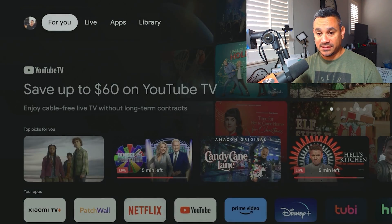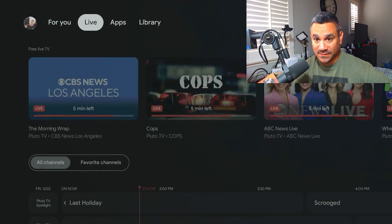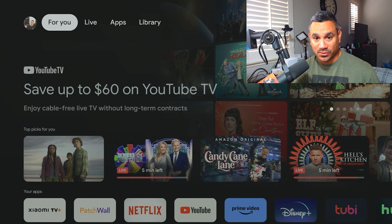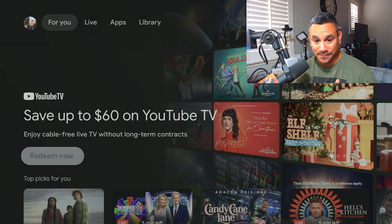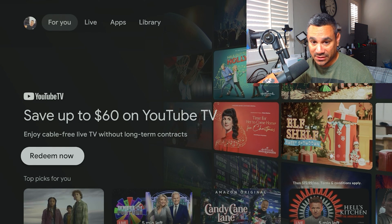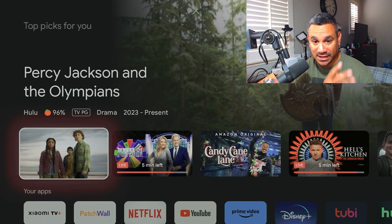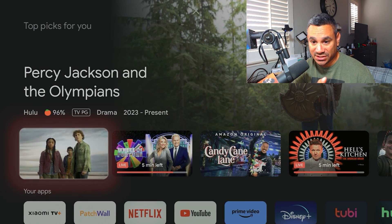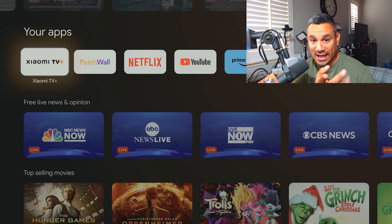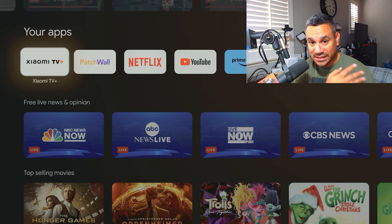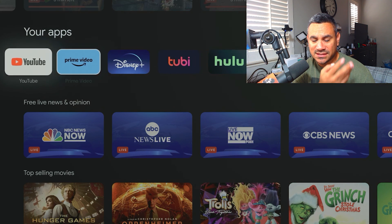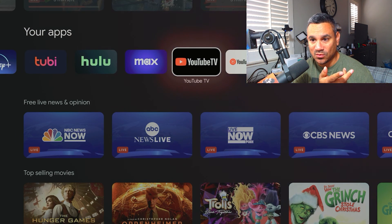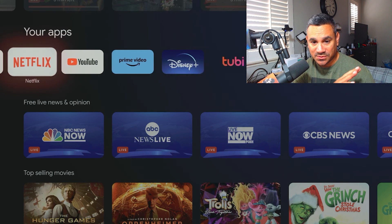So here is the device. You have your For You, Live, Apps, Library. So we're going to come here real quick. So on the For You page, when you're setting everything up, everything is Google. You have stuff here, save up to 60 bucks on YouTube TV redeem now. They got some offers, Percy Jackson, you got some Wheel of Fortune with Pluto TV, your apps. It's got Xiaomi TV Plus, Patchwall. You get these exclusive apps that are in here. Tons of stuff here, tons of options.